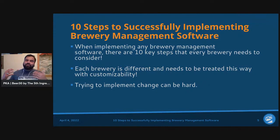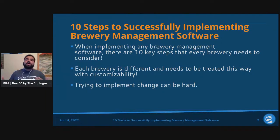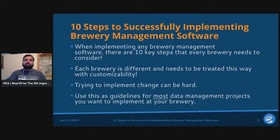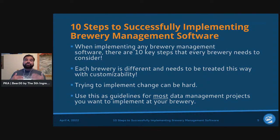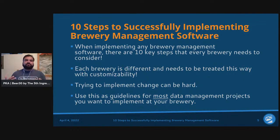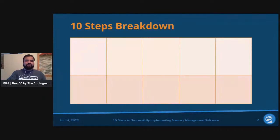A big disclaimer: implementing change can be hard. Unless you have proper buy-in and everybody's on the same page, it's going to be very difficult to make actual change happen. Today we'll talk about strategies and tips to implement those changes. This presentation can also act as a guideline for most data management projects you want to implement at your brewery — not just brewery management, but really any changes to the status quo.